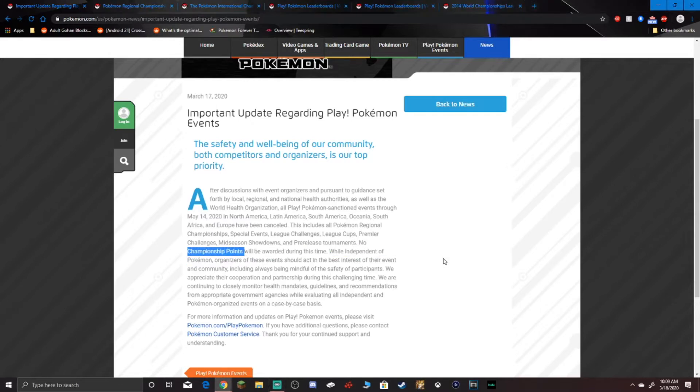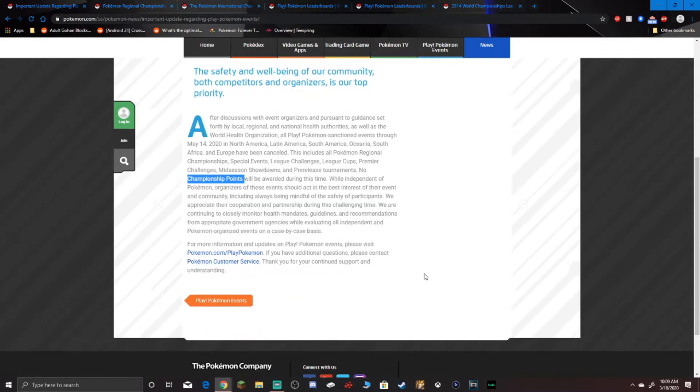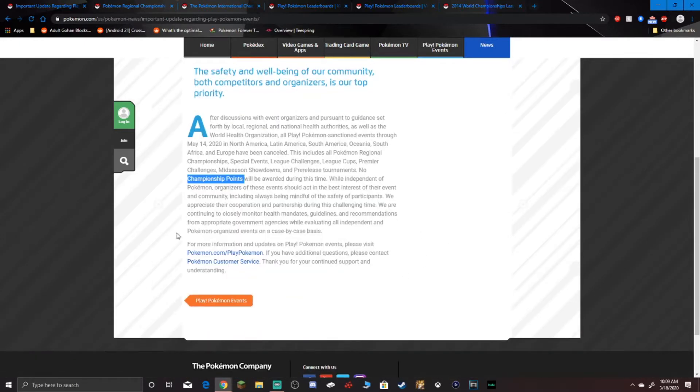While independent of Pokemon, organizers of these events should act in the best interest of their event community, including always being mindful of the safety of participants. We appreciate their cooperation and partnership during this challenging time. We are continuing to closely monitor health mandates, guidelines, and recommendations from appropriate government agencies, while evaluating all independent and Pokemon-organized events on a case-by-case basis.